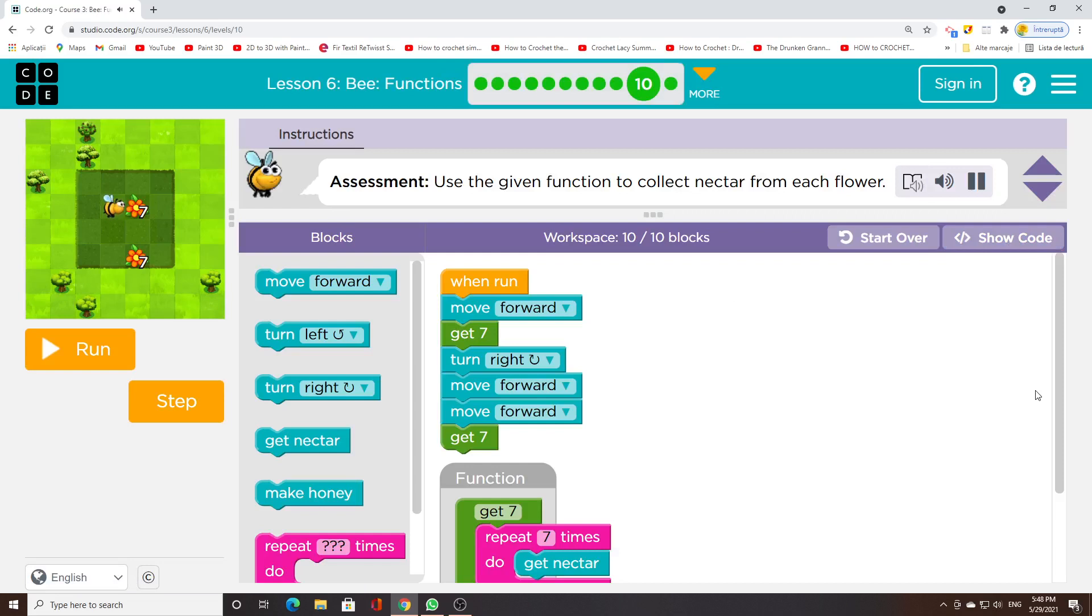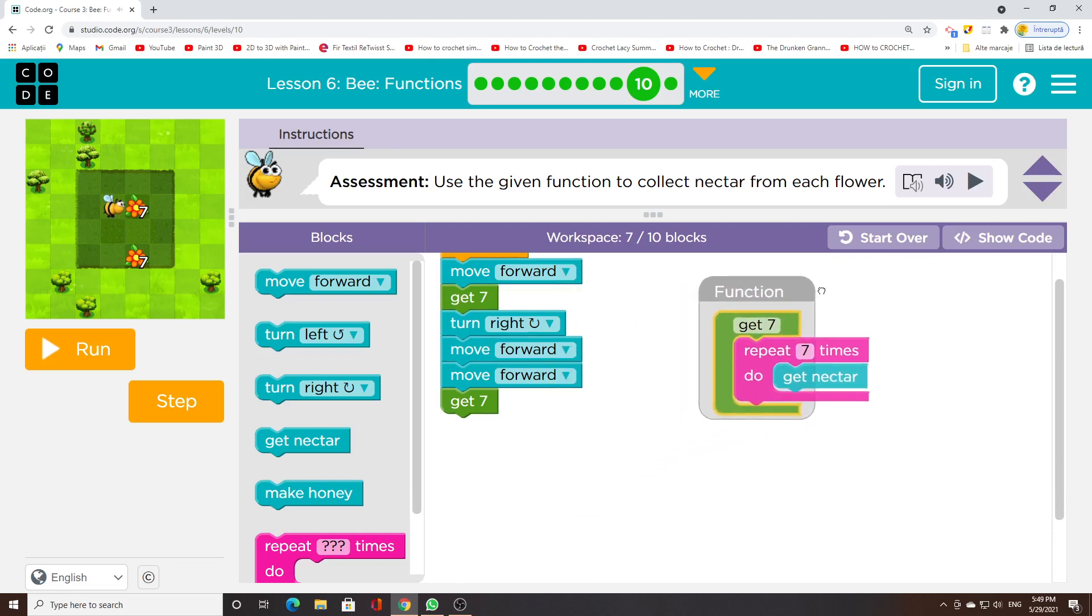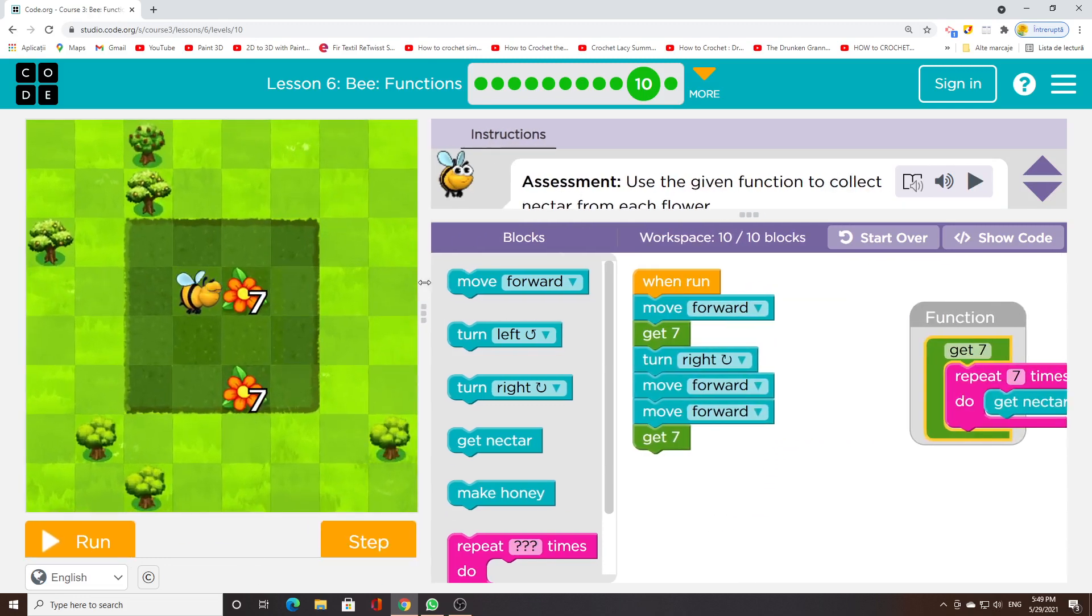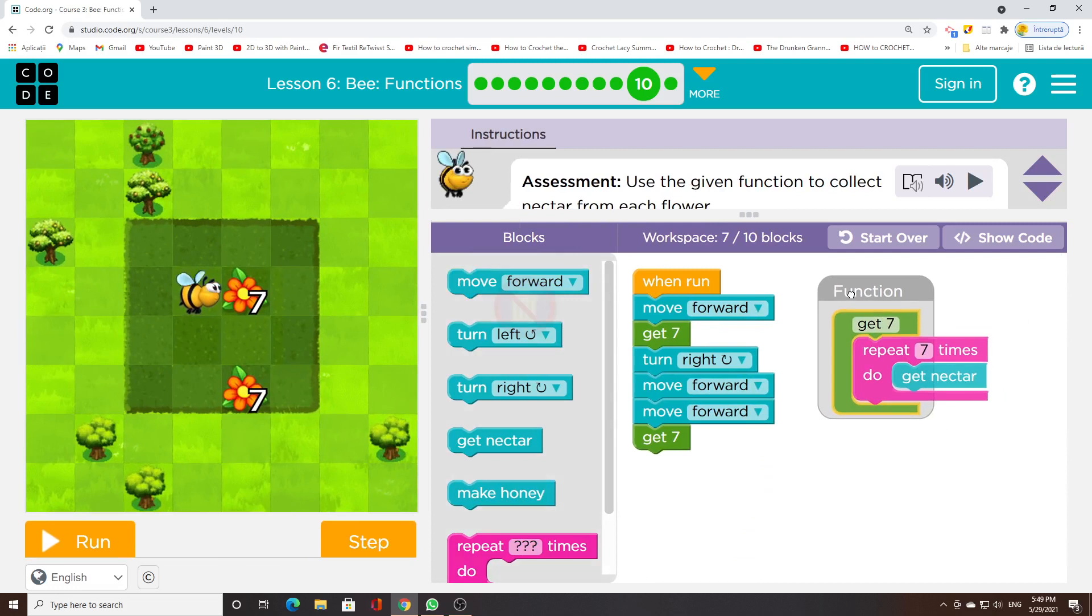Use the given function to collect nectar from each flower.